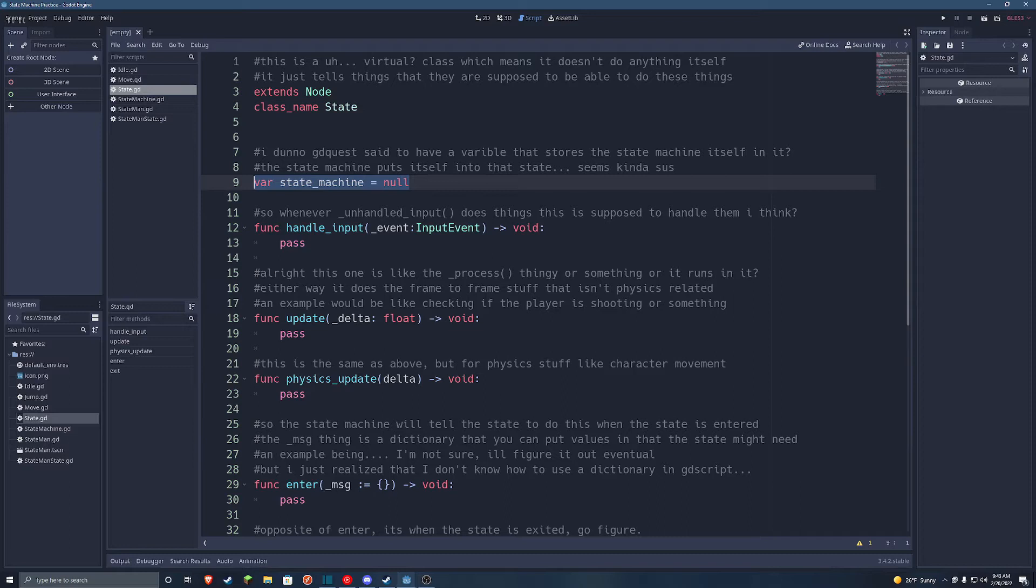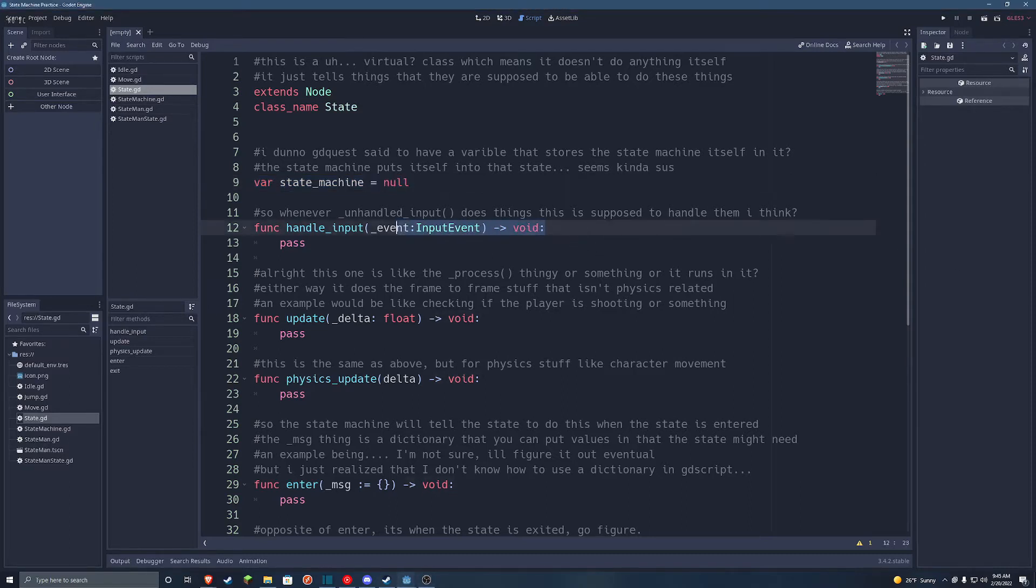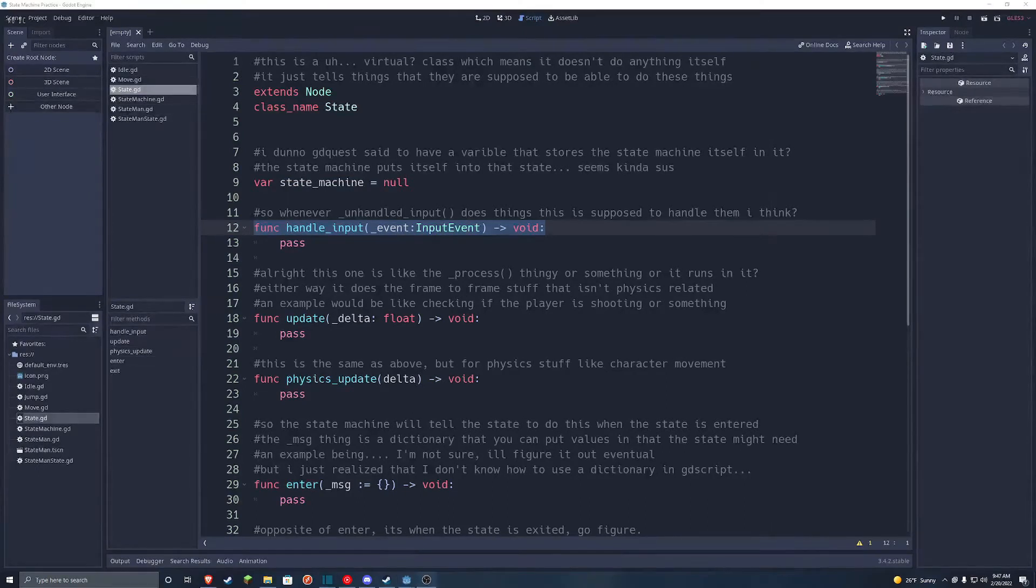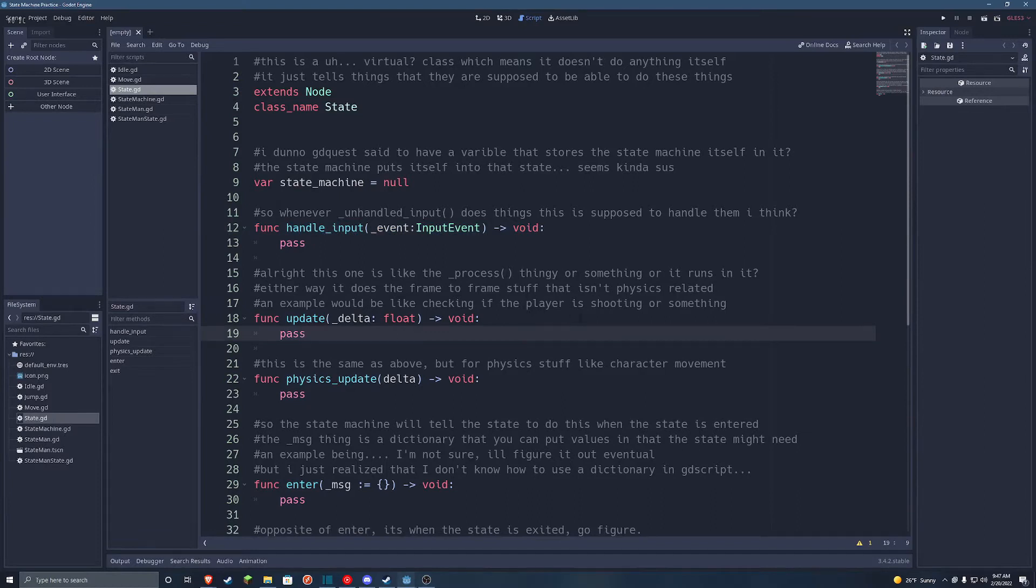And next, we have handleInput, which its code is just run in unhandled input. But I don't know what unhandled input is actually useful for, because I've never used it. And after that are two things I have used before, update and physics update.